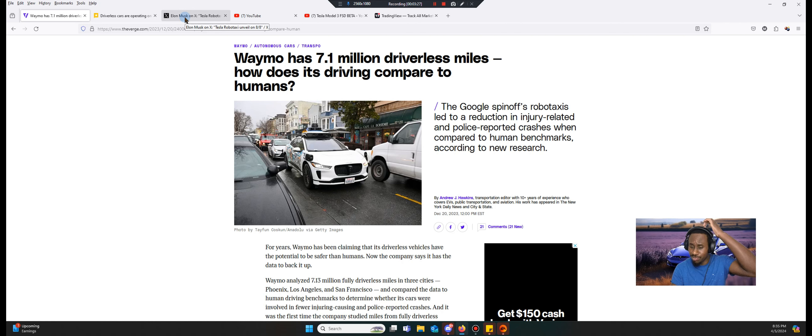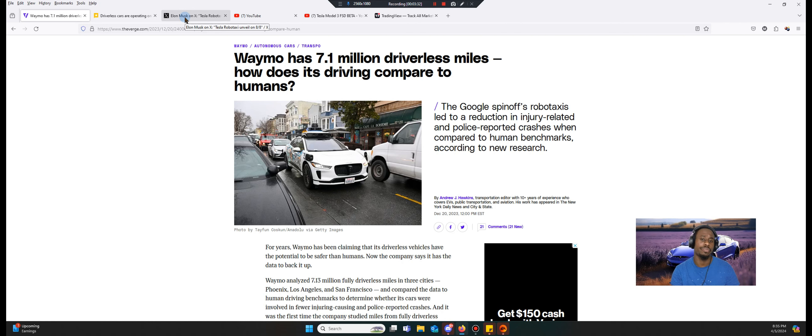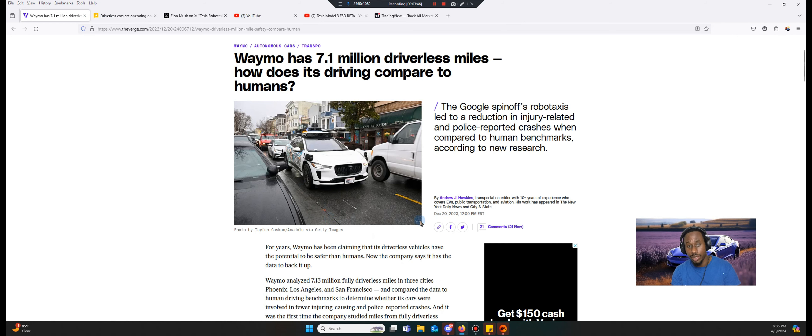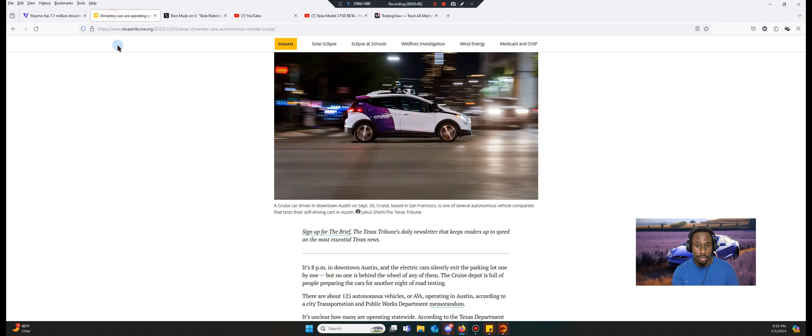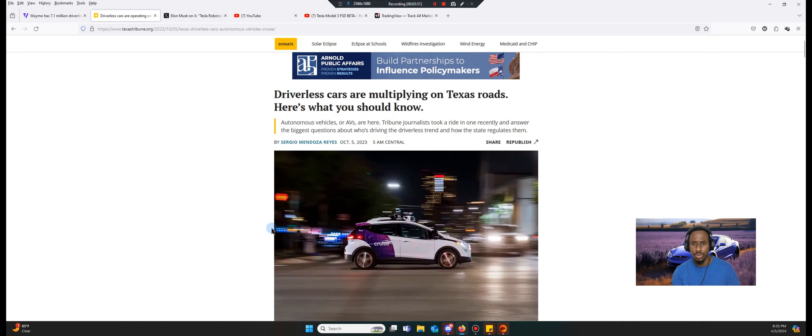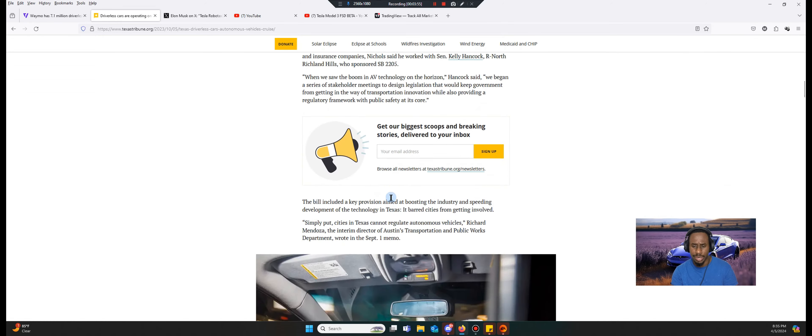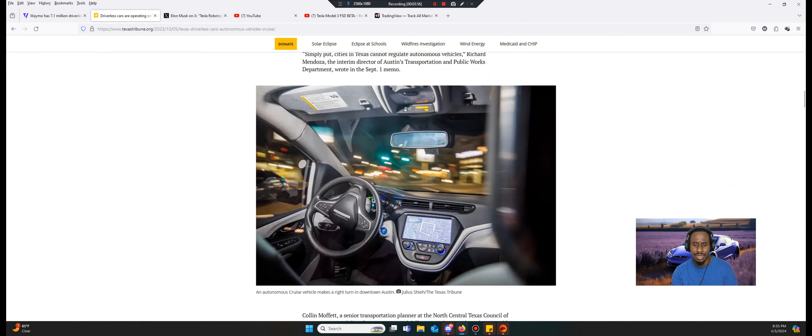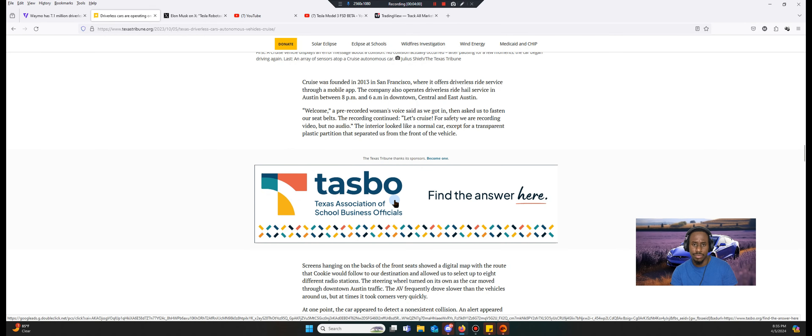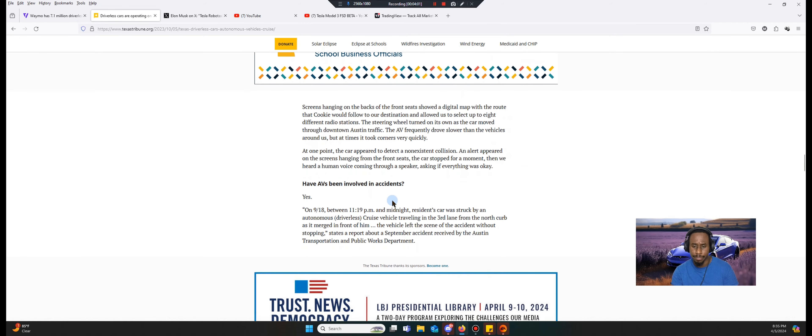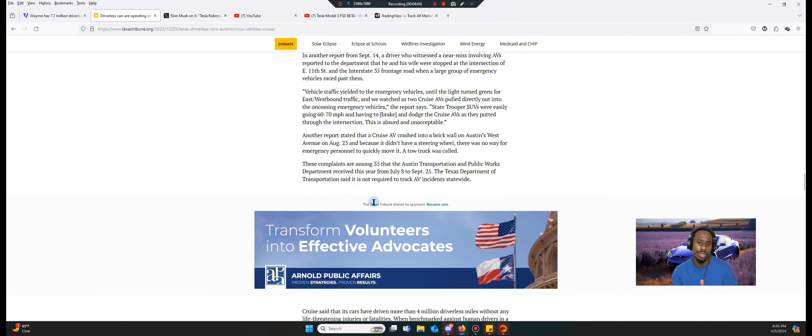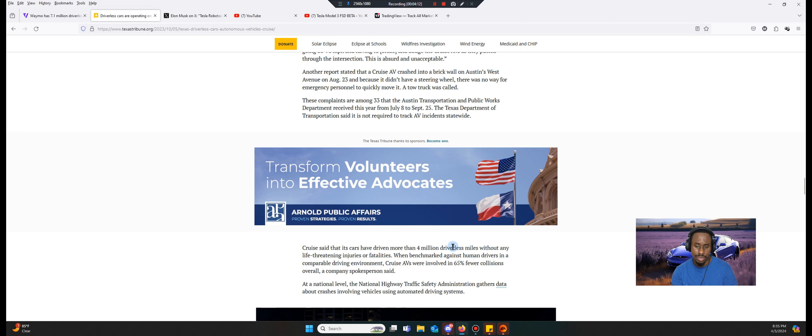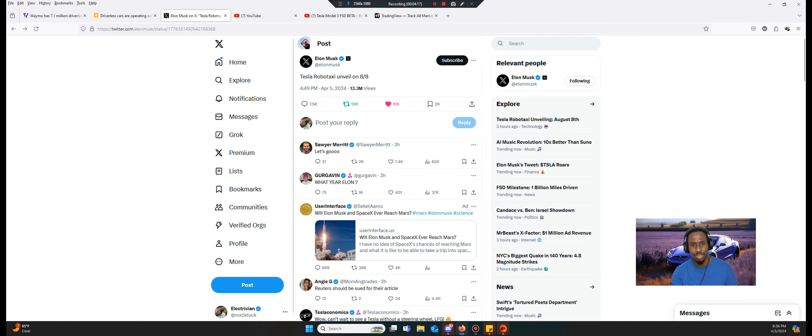Waymo has 7.1 million driverless miles. Let's get back to the miles. What sets Tesla apart from these other companies? Waymo has 7.1 million driverless miles, and that's in 2023. Cruise has about, we're just trying to match it and kind of project out. Cruise has 4 million driverless miles without life-threatening injuries or fatalities. So Cruise actually has about 4 million, and that was in October.